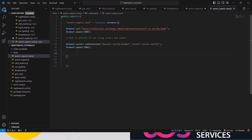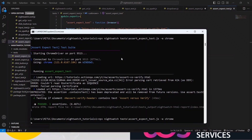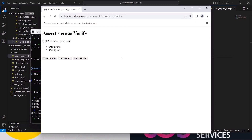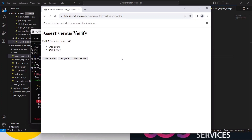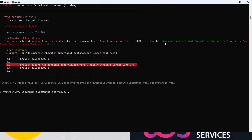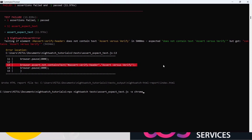Now let's check the negative scenario quickly. Copy the assertion, paste it, and use 'shouldNotContainText'. We are checking a negative scenario - it will fail this time because we already verified the text is present, and now we are asserting it is not present. So the second scenario will fail. To make it pass, just give it a different text like 'verifying' - a text we are not getting - so the negative assertion will pass.